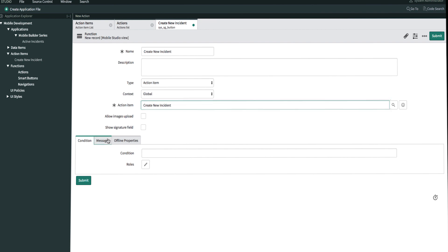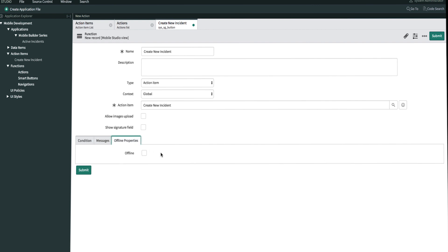On the messages tab, we also have the option to customize success and failure messages. And if I wanted offline functionality for this action, I would enable it here. Now that we're done, we'll go ahead and submit.